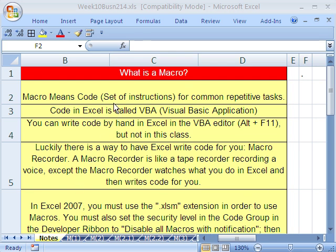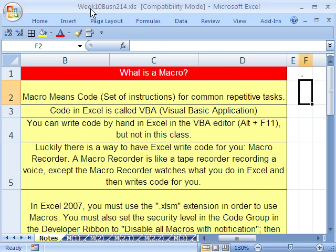Welcome to Highline Excel class number 52. If you want to download this workbook and follow along, click on my YouTube channel, then click on my College Upside link, and you can download the workbook, Week 10, Business 214. If you're enrolled in the class, just go to our Week 10 website.